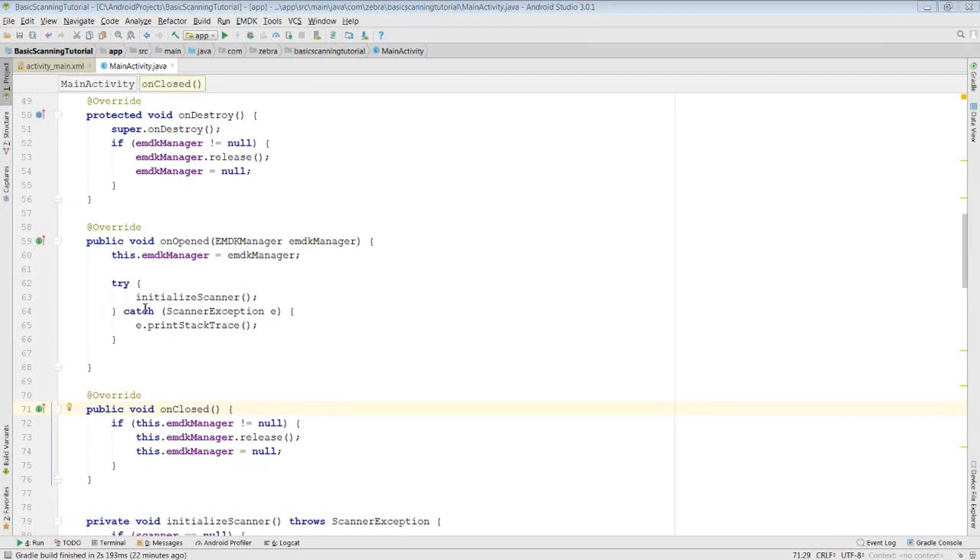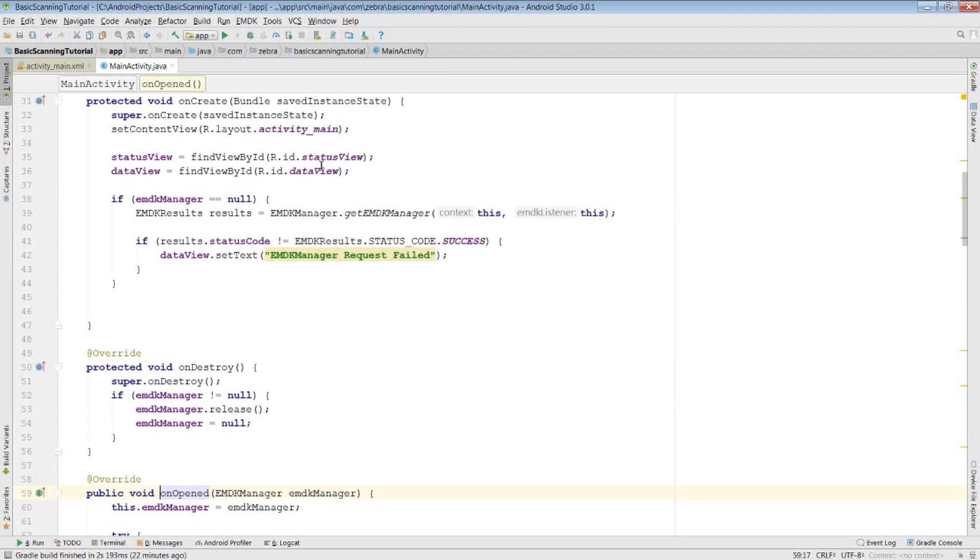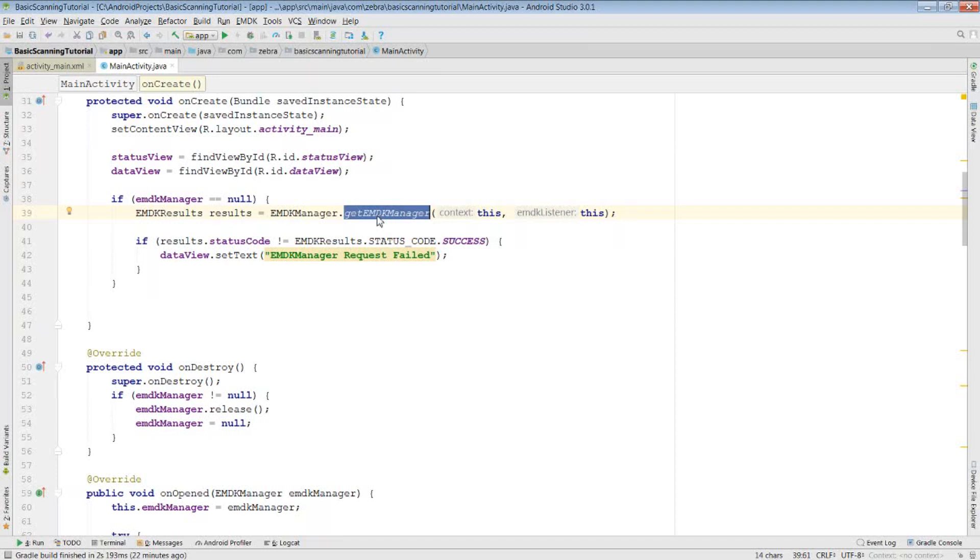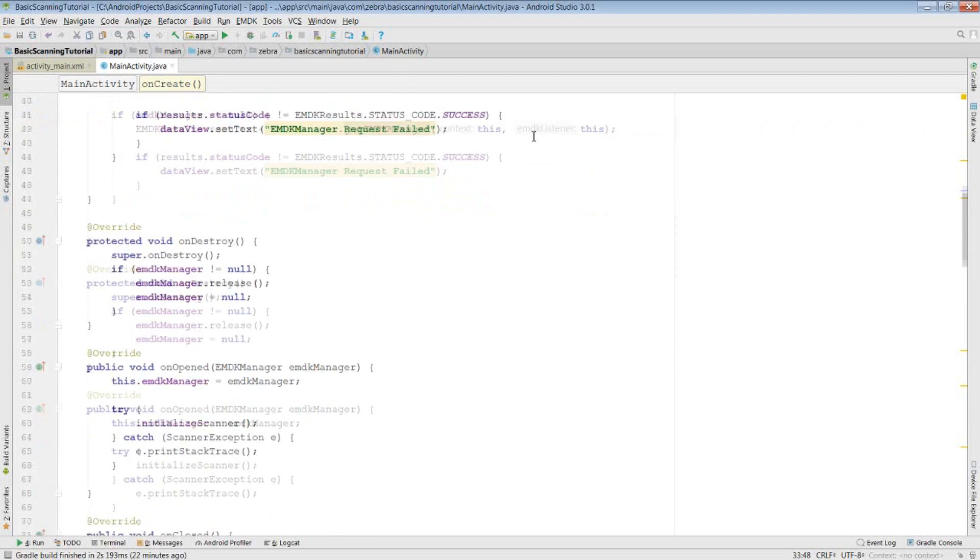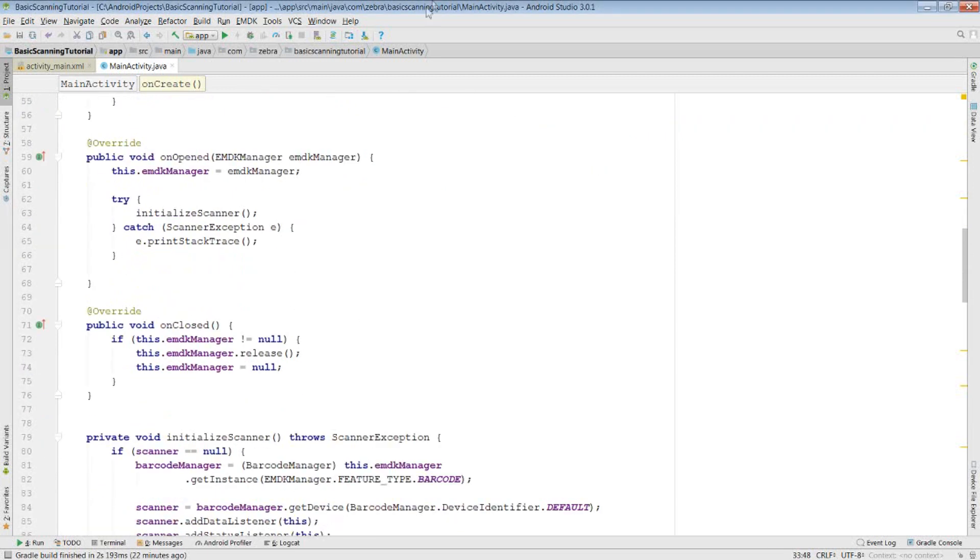Once you implement the EMDK listener interface, you need to call get EMDK manager to get your EMDK manager. I've done this within my onCreate method. Since this method returns a result code, it's useful to check if this isn't successful, as then you know what's gone wrong. On a successful call, however, it will call your onOpen method, giving you the EMDK manager.